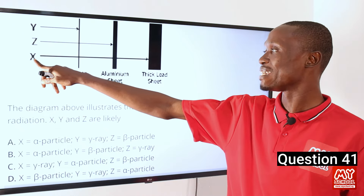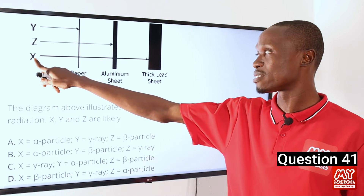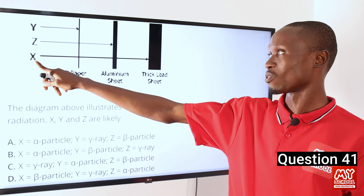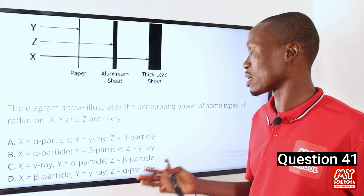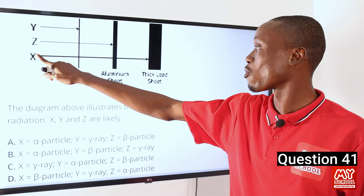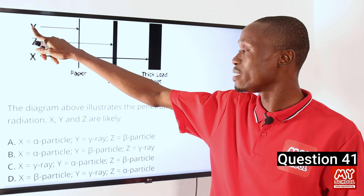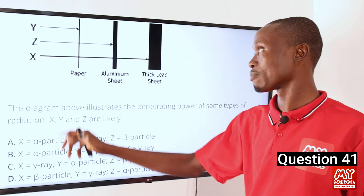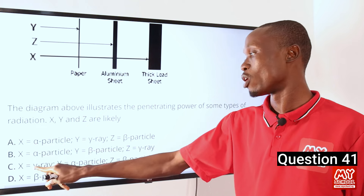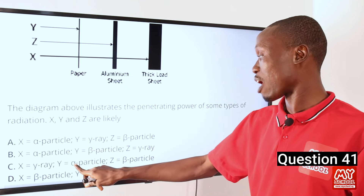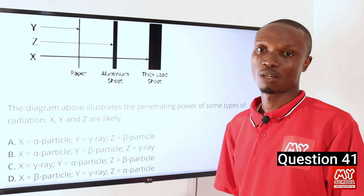X has the highest penetrating power, meaning it has the highest energy, and as such X is a gamma ray — gamma ray has the highest penetrating power of the three radiations of a radioactive substance. Z stands for beta particles. Y stands for alpha particles. So that makes option C the correct option: X stands for gamma ray, Y stands for alpha particle, and Z stands for beta particle.